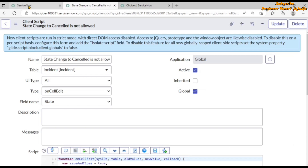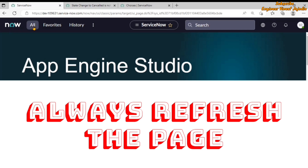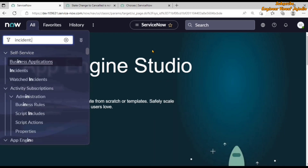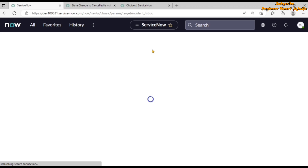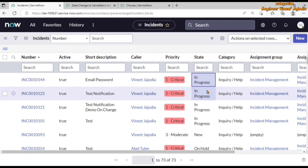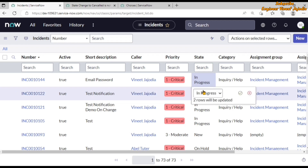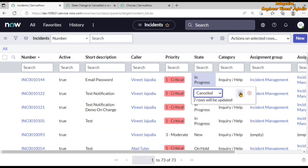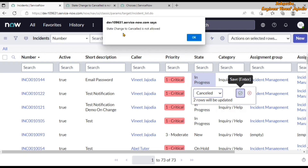We save the client script and go back to our incident list. Remember: if you are already on the incident list, always refresh the page because this is a client script and you need to refresh so that the new client script gets implemented. Open the list of incidents using the filter navigator — type 'incident.list'. Now we select two incidents using Control+right-click, try to change the state to Cancelled, double-click it, and you will see the alert appears.